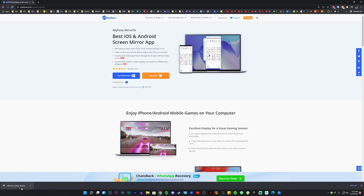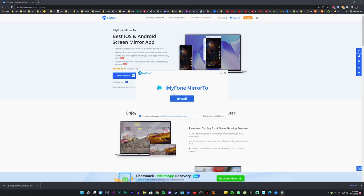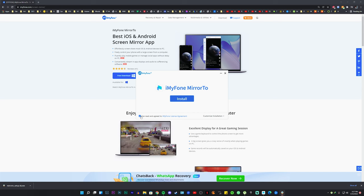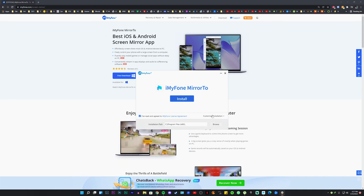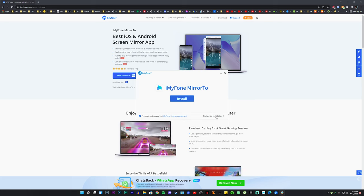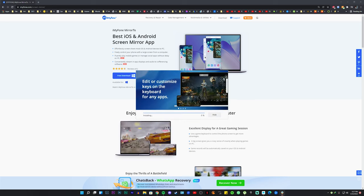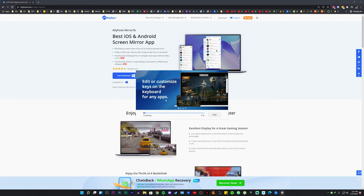Once the download is complete, all you need to do is just click on it and install it. Click that you've read and agreed to the agreements. If you want a custom installation you can do that, but I would not recommend it — just click Install. It should automatically install it for you. I've done this before so I'm not going to do it again.